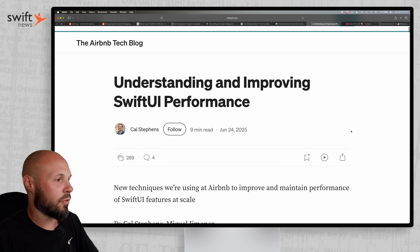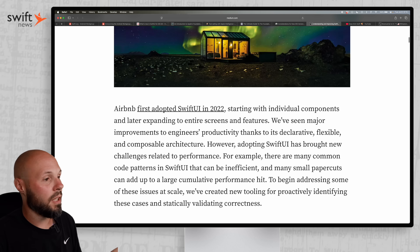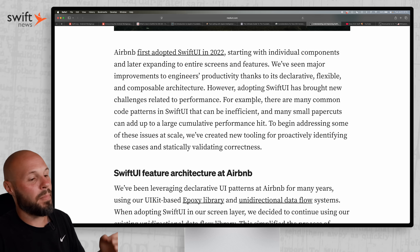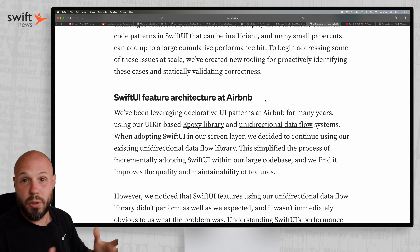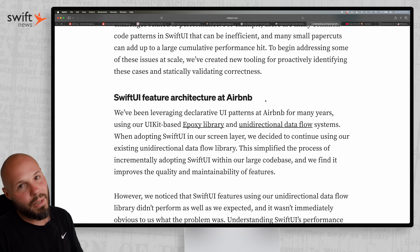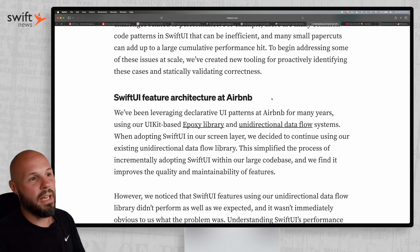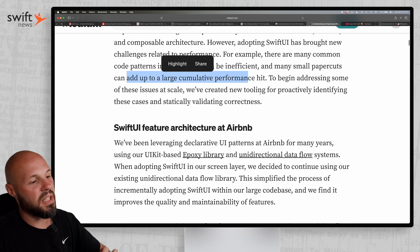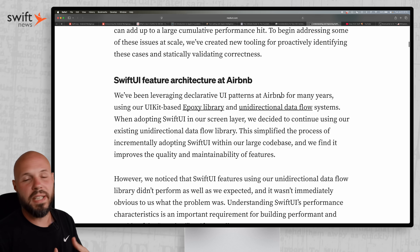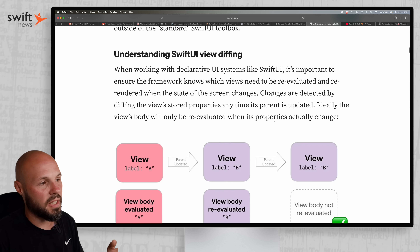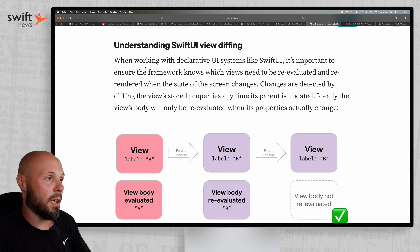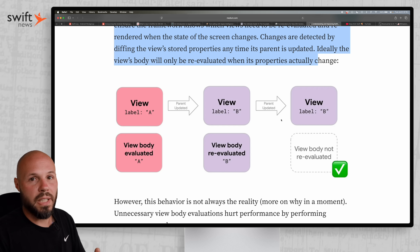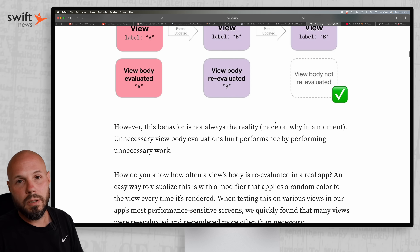Moving on, we have 'Understanding and Improving SwiftUI Performance' from Cal Stevens of the Airbnb tech blog. Airbnb adopted SwiftUI back in 2022 — that's pretty early, around iOS 14 or 15 days. Obviously Airbnb has a ton of scale. They talk about a lot of the productivity benefits of developers using SwiftUI because it's a lot easier to build in. However, SwiftUI comes with a lot of performance issues if you're not doing it right. There are many common code patterns in SwiftUI that can be inefficient, and many small paper cuts can add up to a large performance hit over time. The first thing they discuss is how you should understand the SwiftUI view diffing system, because this is how bodies get reevaluated and your view gets updated. A lot of the performance issues are unnecessary view updates.